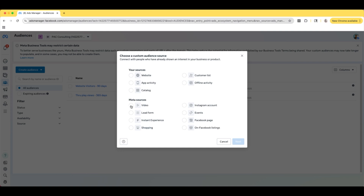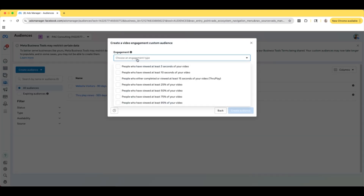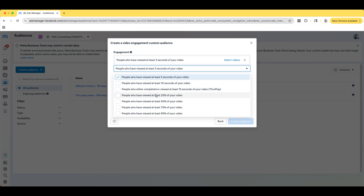So for example, we're going to select Meta Sources. We're going to do a video. You can create as many custom audiences as you want — I would recommend that you do that. But for this tutorial, I'm just going to show you one and show you guys how you can set it up inside of a campaign. So we're going to select Next — Engagement. We're going to choose an engagement type. So the different selections are: people who have viewed at least three seconds, 10 seconds, 15 seconds, people who have viewed at least 25% of your video, 50%, 75%, or 95%. So we're just going to go with people who have viewed at least three seconds of your video.